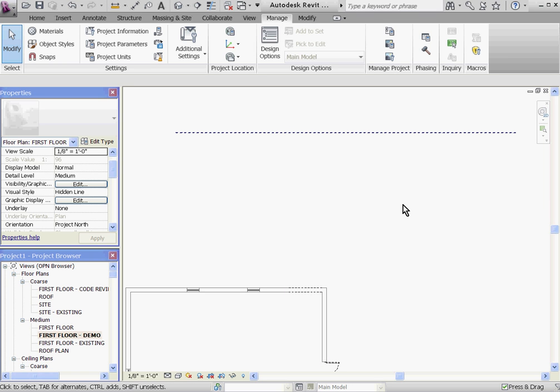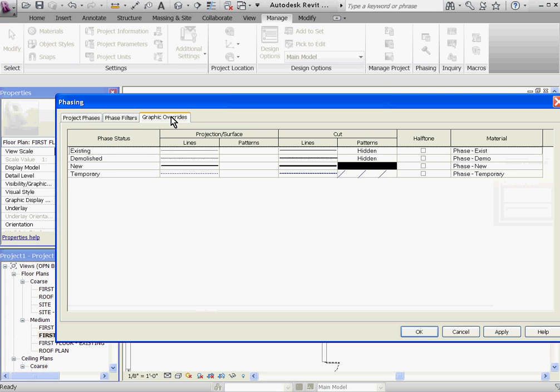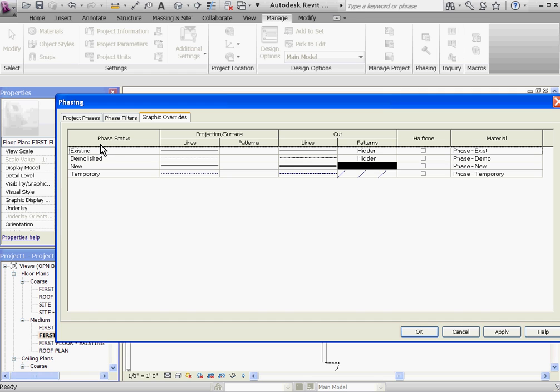To adjust these graphic overrides, go to the phasing button located under the Manage tab and this time click the graphic overrides tab. For phasing, Revit is organizing every object and wall in any given view in just one of these four categories here.